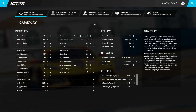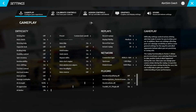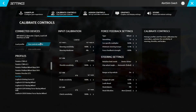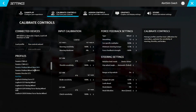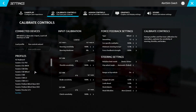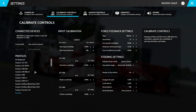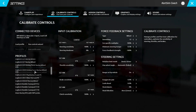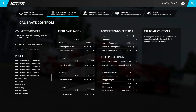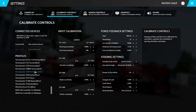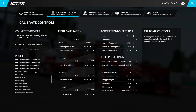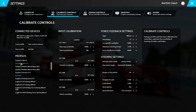Navigate to calibrate controls at the top of your screen and then search through the lengthy list of profiles in the bottom left of your screen. We have a preset profile for the majority of products from all reputable brands in the sim racing market. Select the profile which correctly correlates with your peripheral and once selected, click load profile.